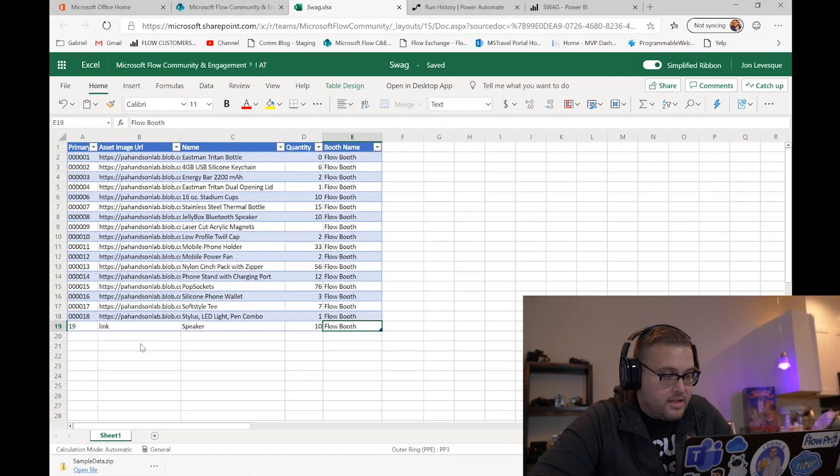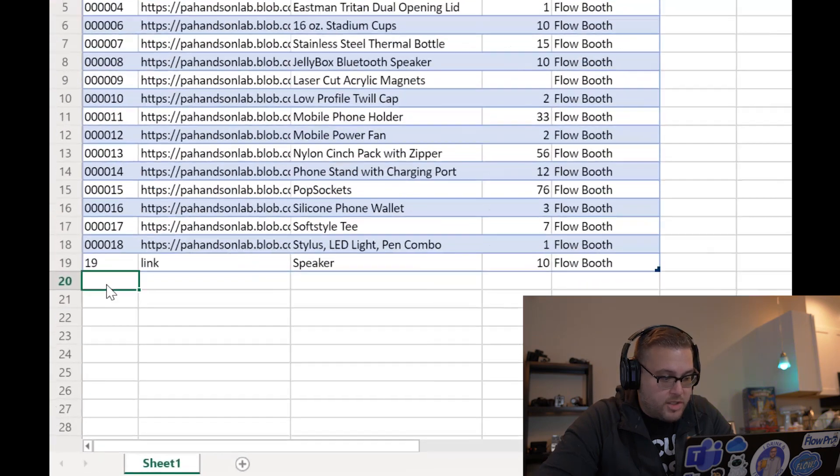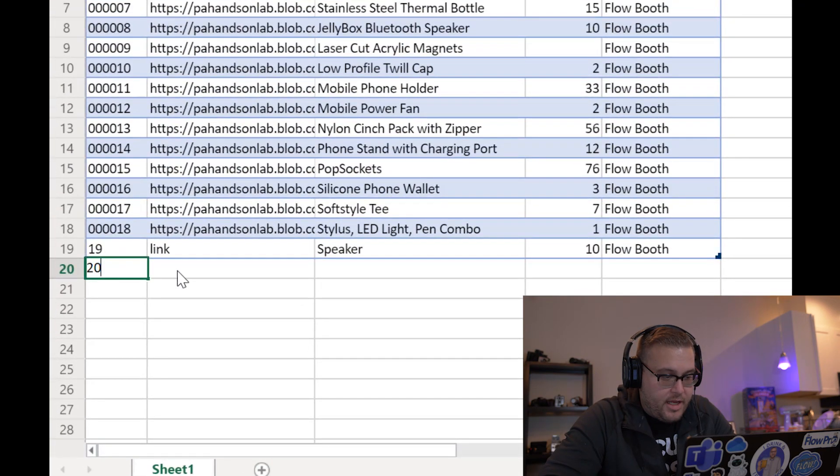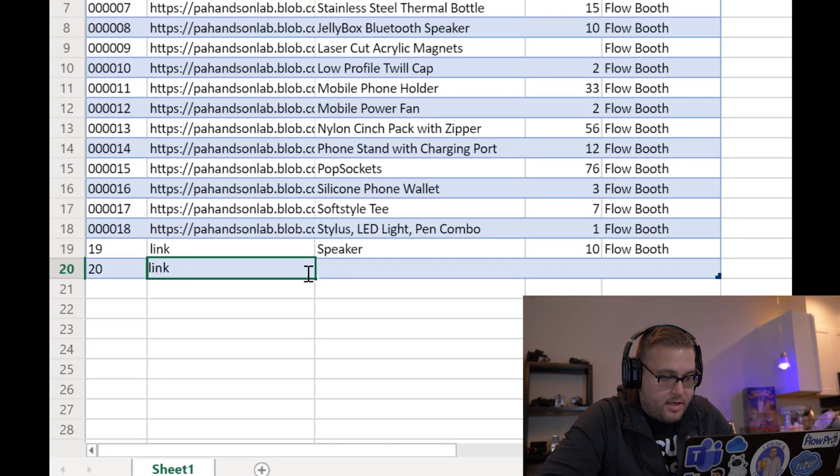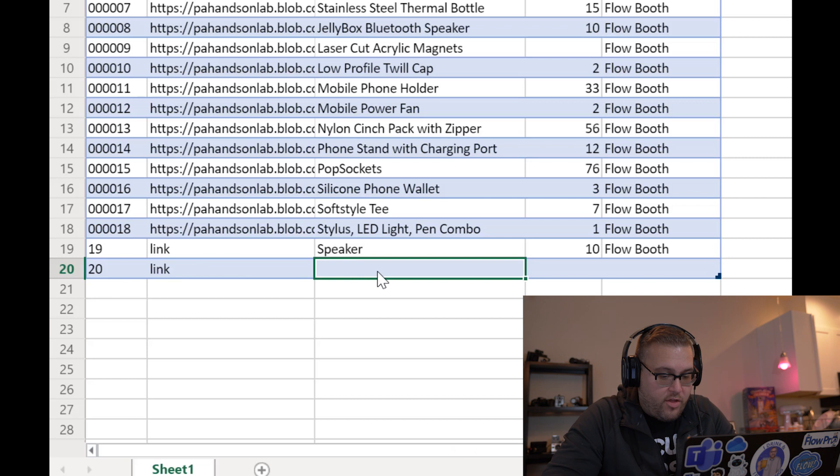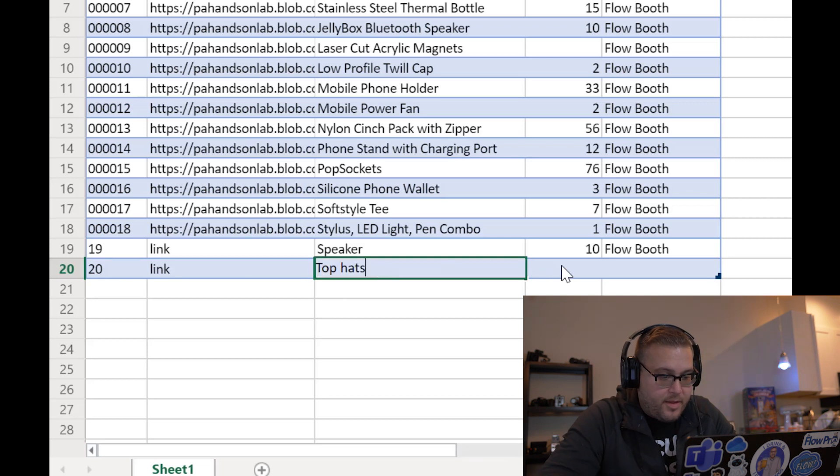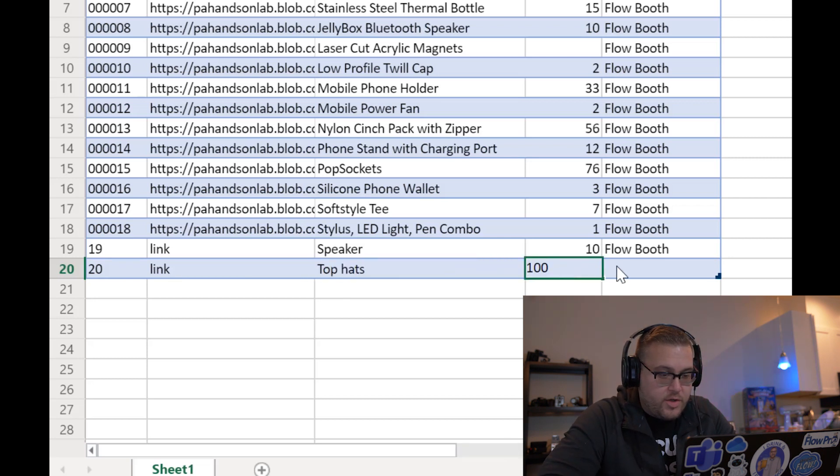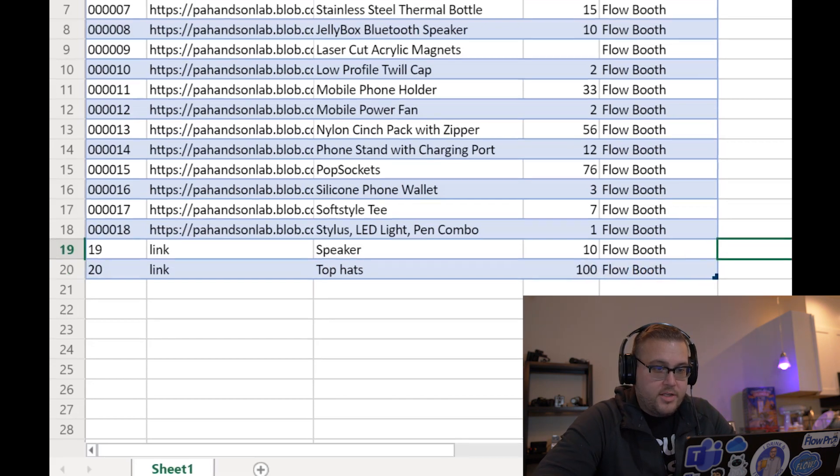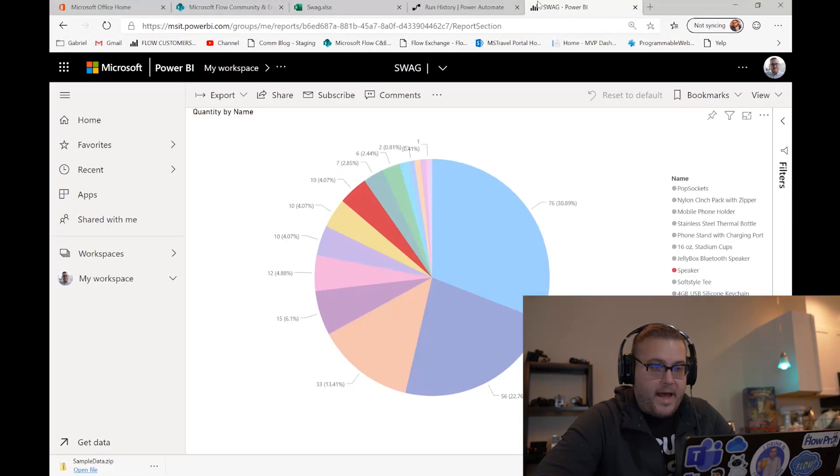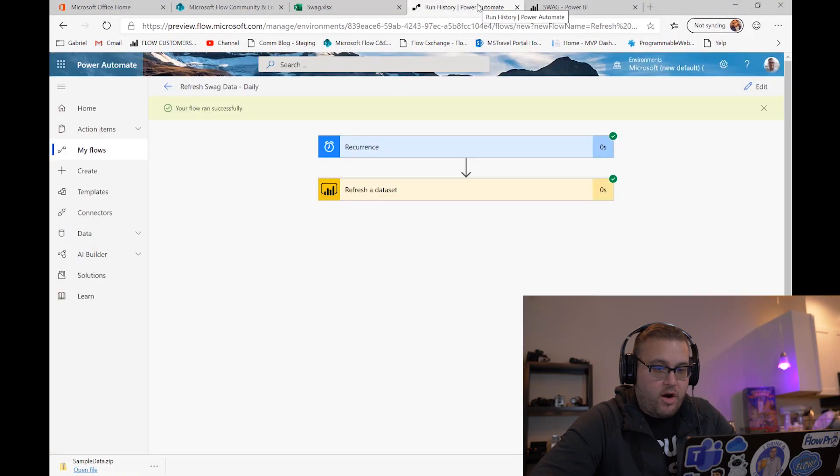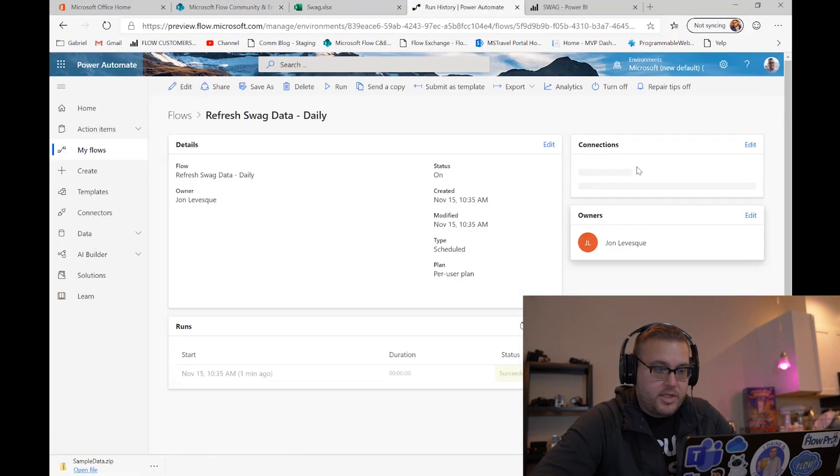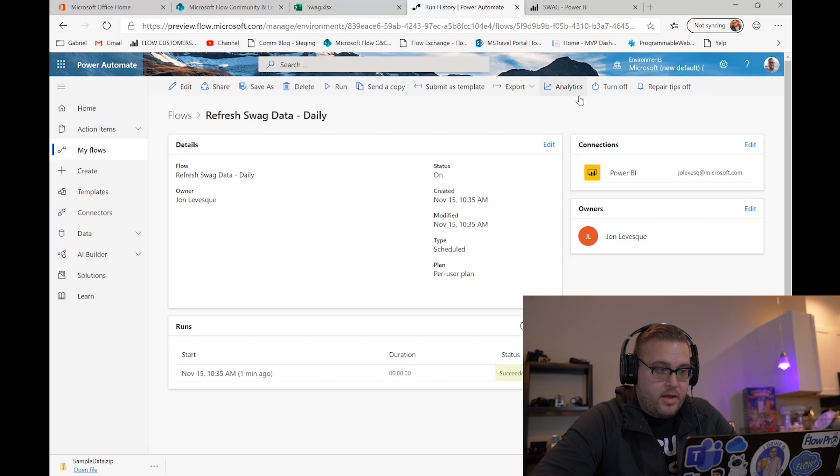Let's call this one top hats, and we'll get a hundred of those, and we'll put them also at the flow booth. Okay, so let's go back over here to our flow, let's go back one more time.